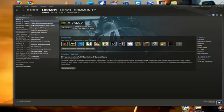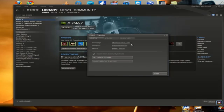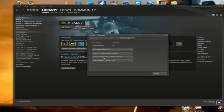So first things first, go into ARMA 2, Properties and then go over to here to Local Files. Now what you want to do is you want to verify the integrity of the game cache.